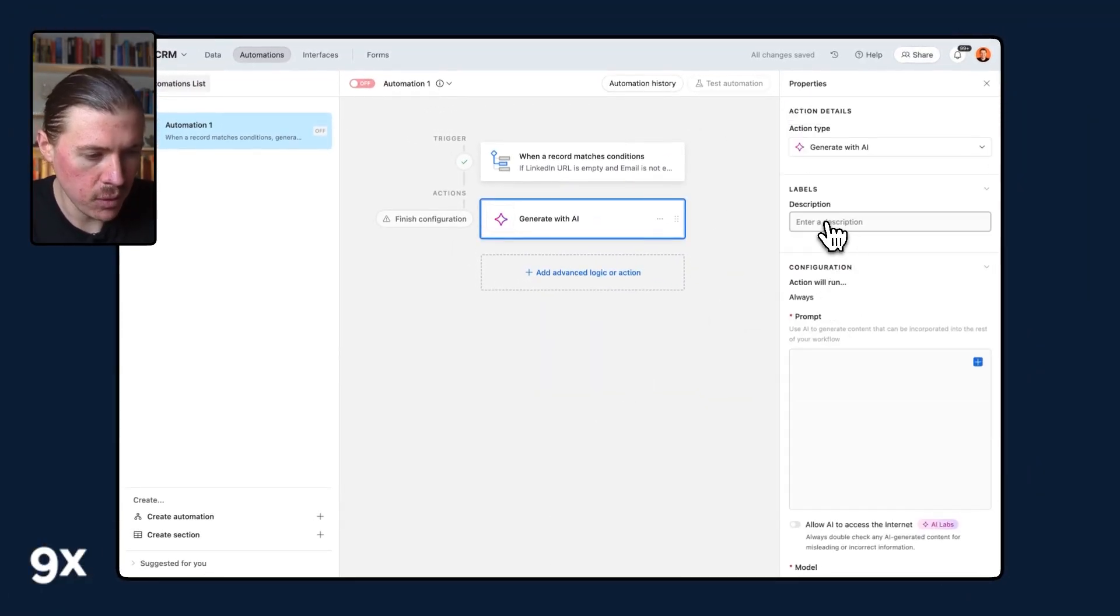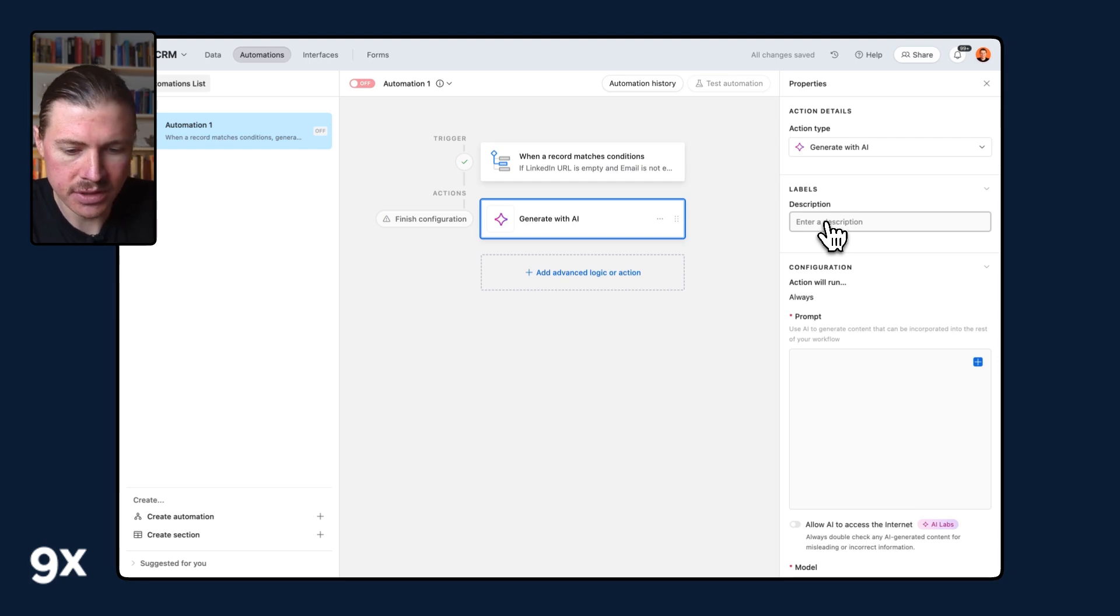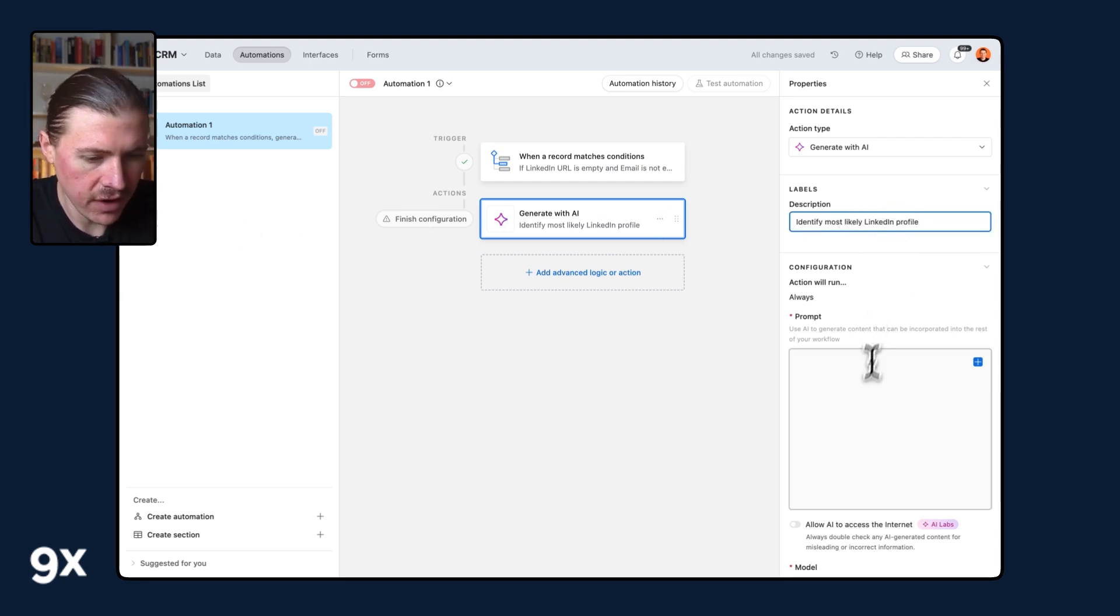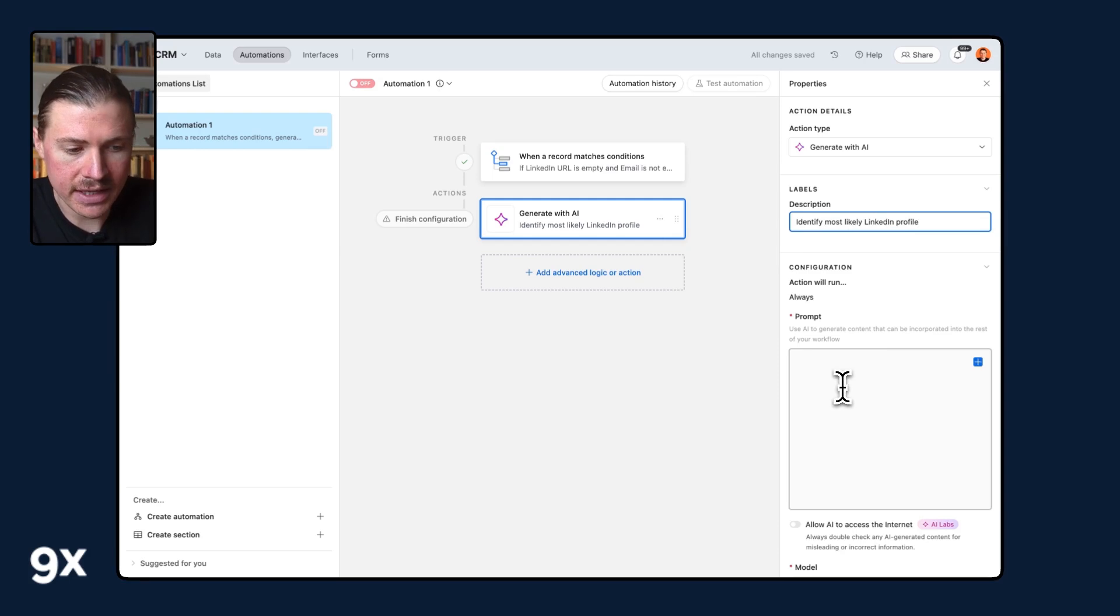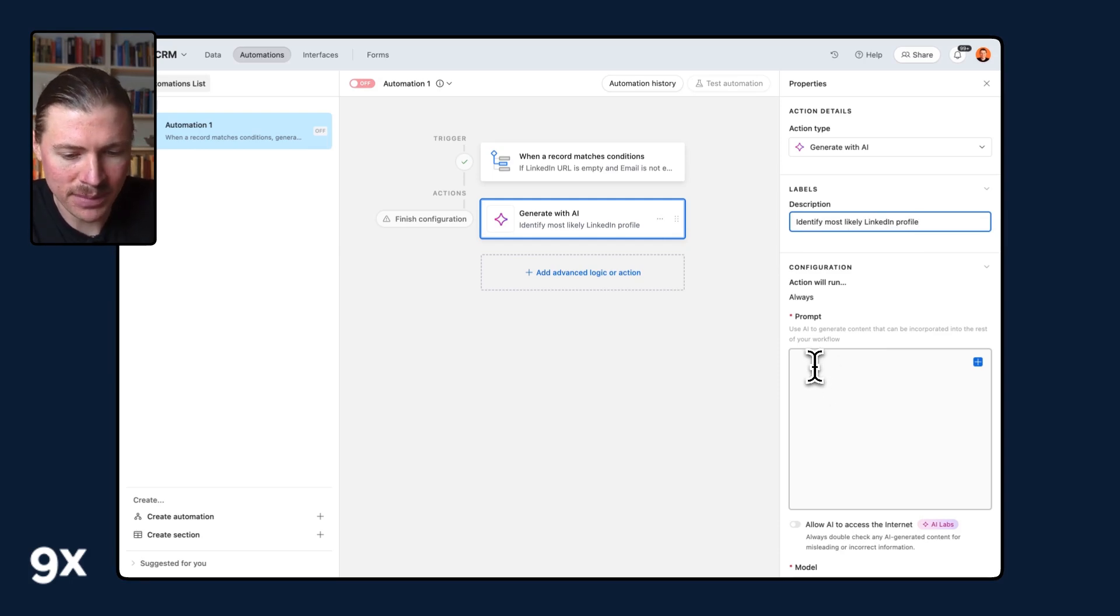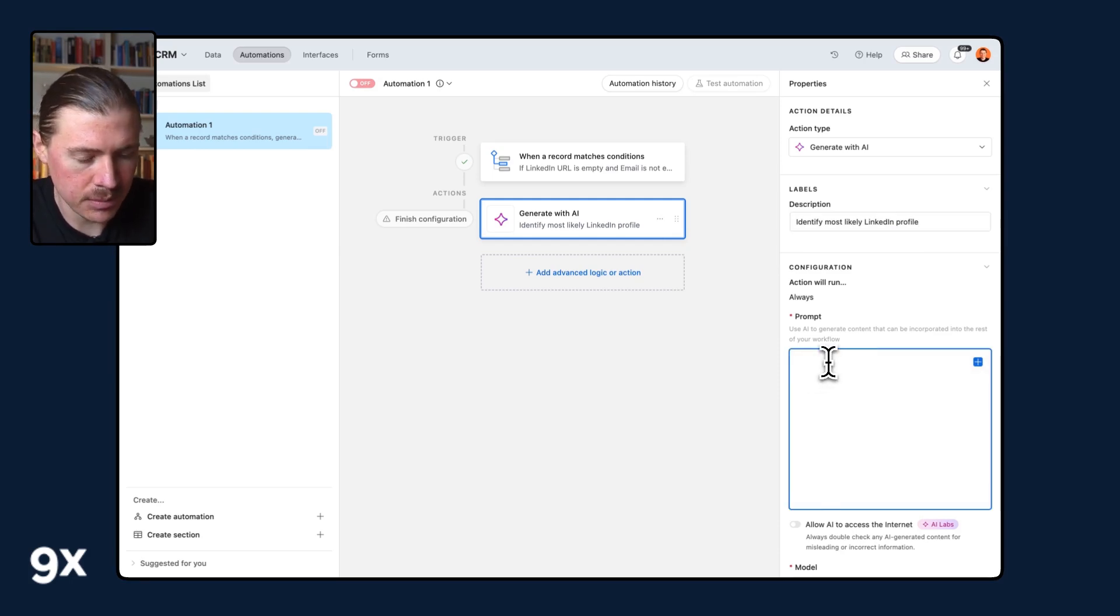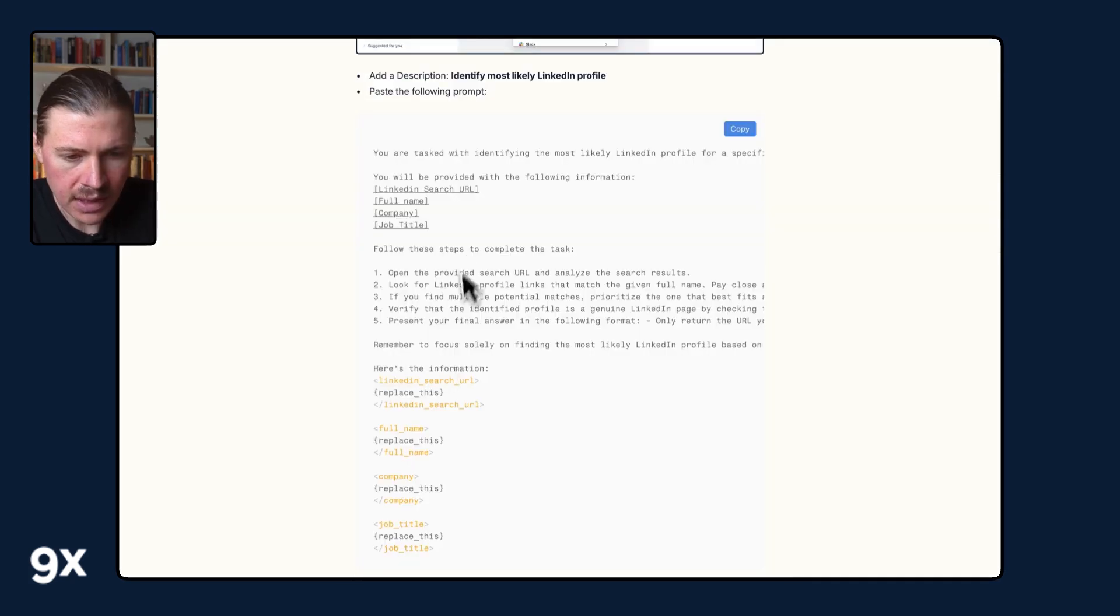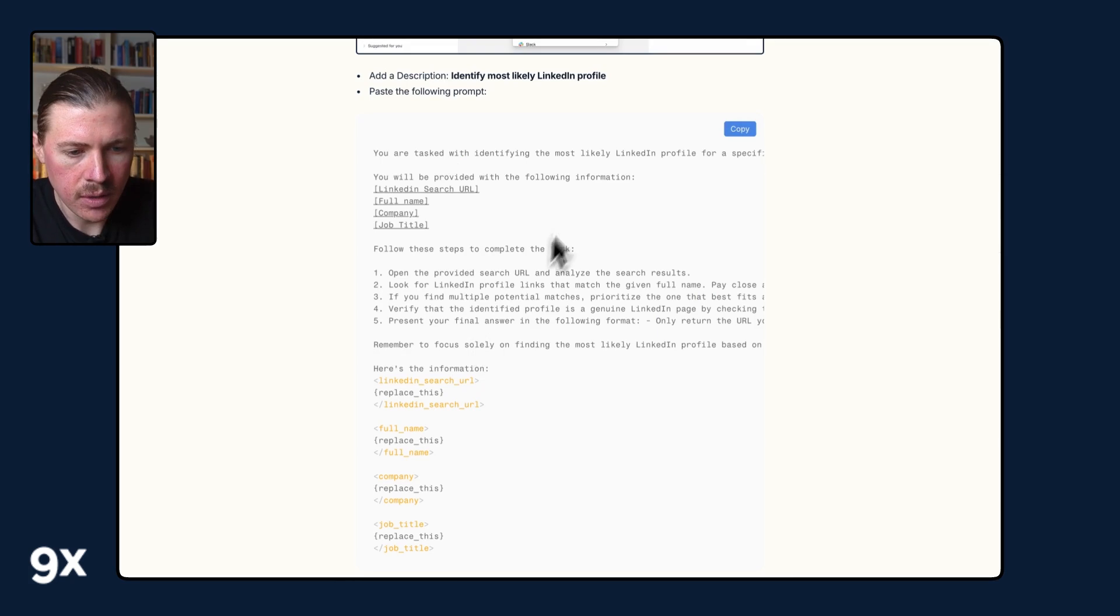And first of all, we're going to give this one a description: identifying the most likely LinkedIn profile. And now I need to write my prompt, but good news, this prompt is available in the full tutorial. So let me just go over and copy that one.